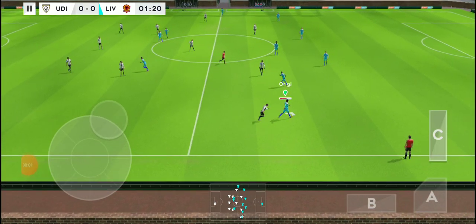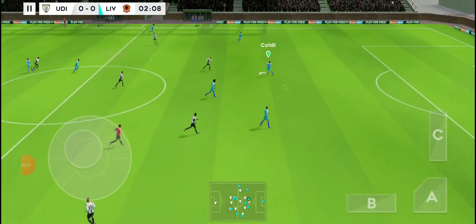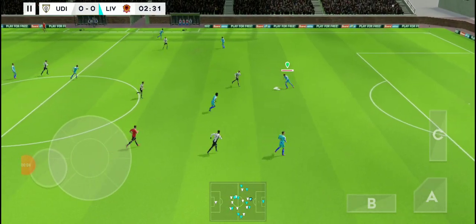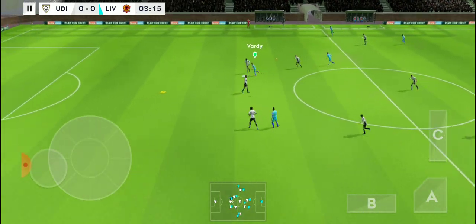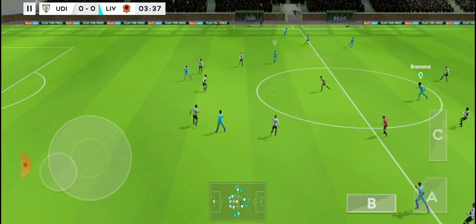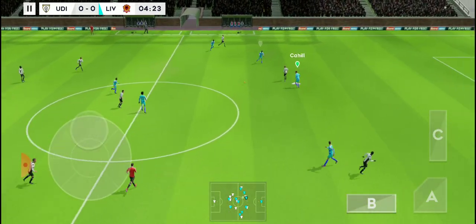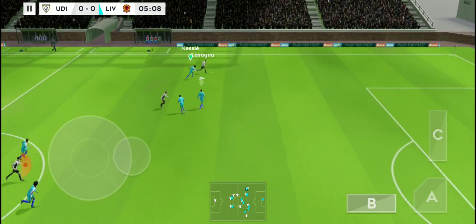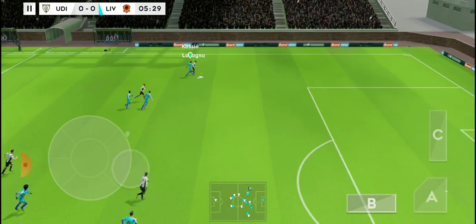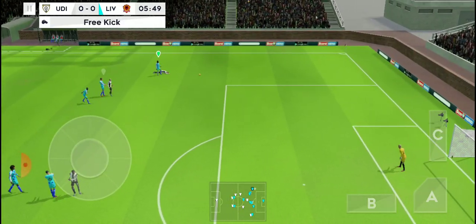Finds his teammate. He kicks him all the way from danger. Hanging on. Good ball. Not a great challenge.